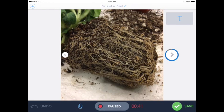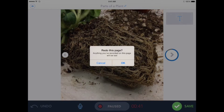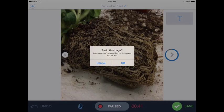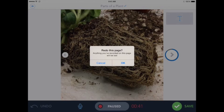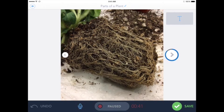Now if I mess up, over on the left I can choose the undo, and it's kind of alarming here because it says redo this page, anything you've recorded on this page will be lost. And it's okay because it will only take away the recording from that one page. So you can click OK or cancel, and of course you can do this for each of the pages along the way if need be.